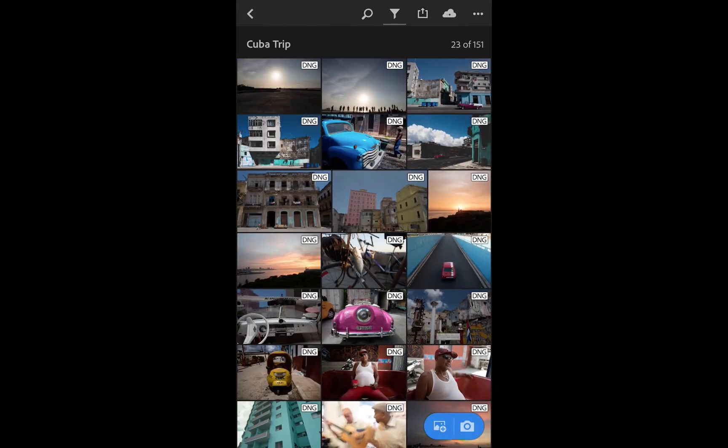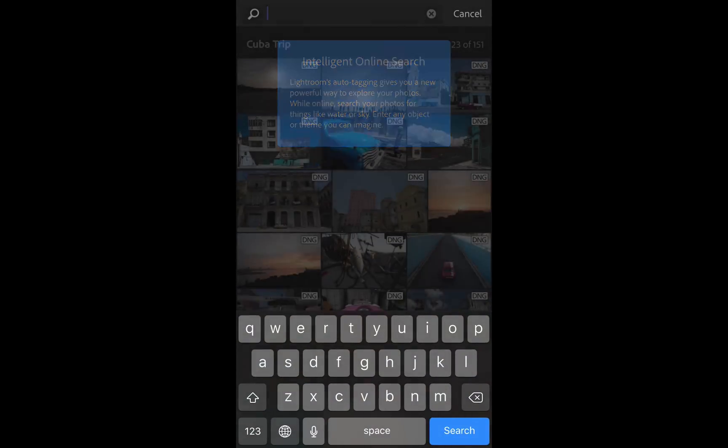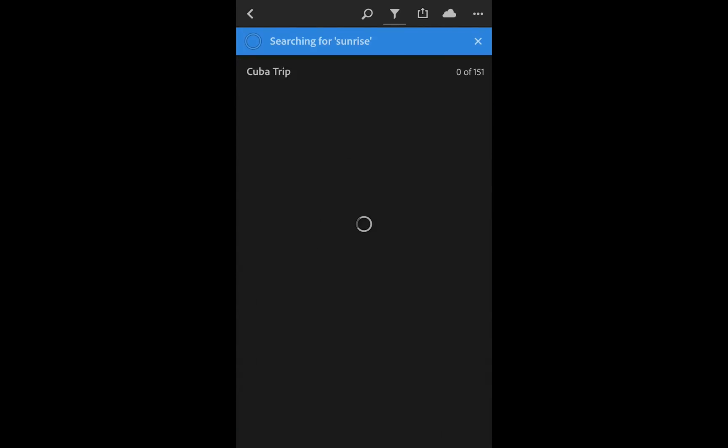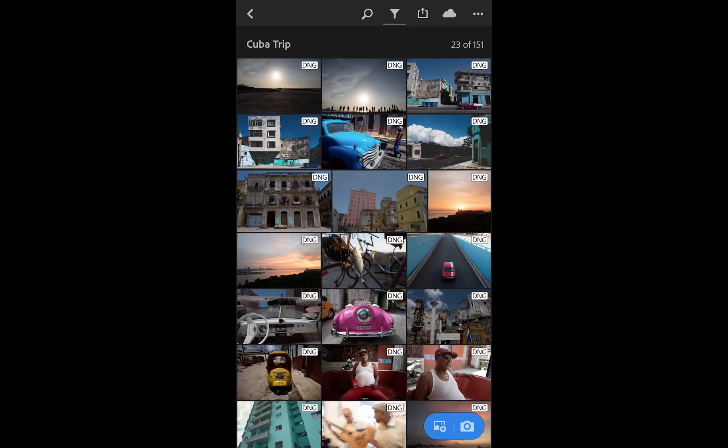I also have access to the ability to search things. So for example, I can go in here and I can do the same thing I was showing you before. I can type in sunrise and it will show me all the sunrises. It's going to be the same kind of information, the same results that I had inside of the desktop.